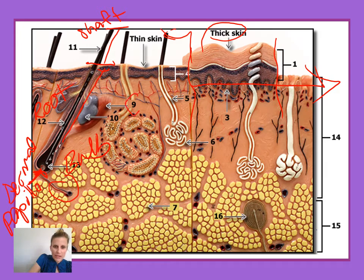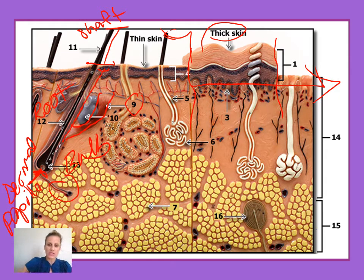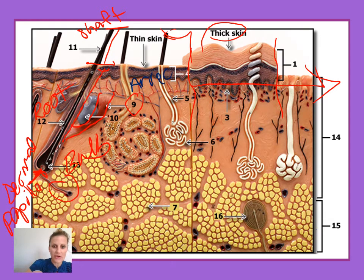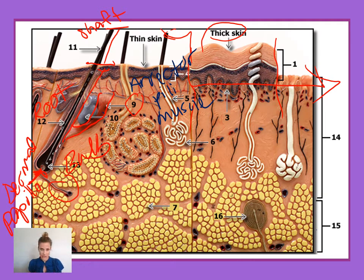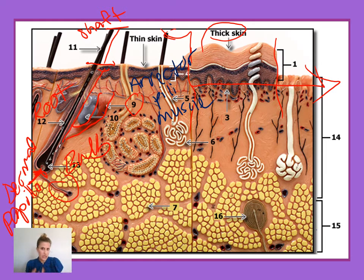Number nine here is pointing to the muscle associated with the hair, referred to as the erector pili muscle. When this muscle contracts, it pulls on the root of the hair and the hair stands up on end — you get goosebumps. You don't consciously control this muscle; you can't consciously make yourself have goosebumps. But the erector pili muscle will contract when you're scared and when you're cold.